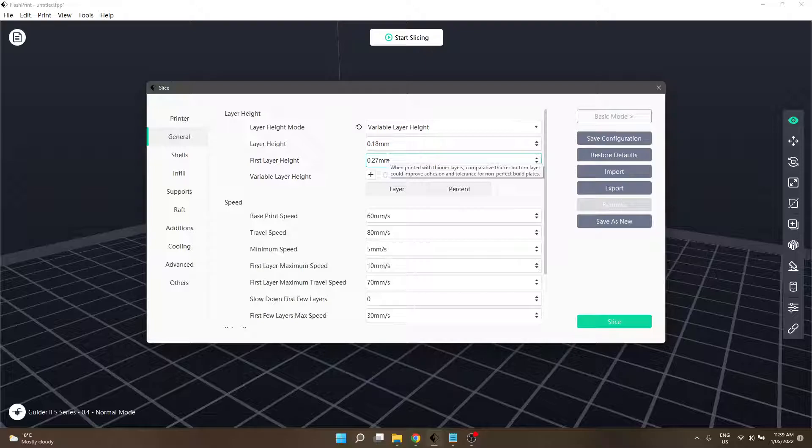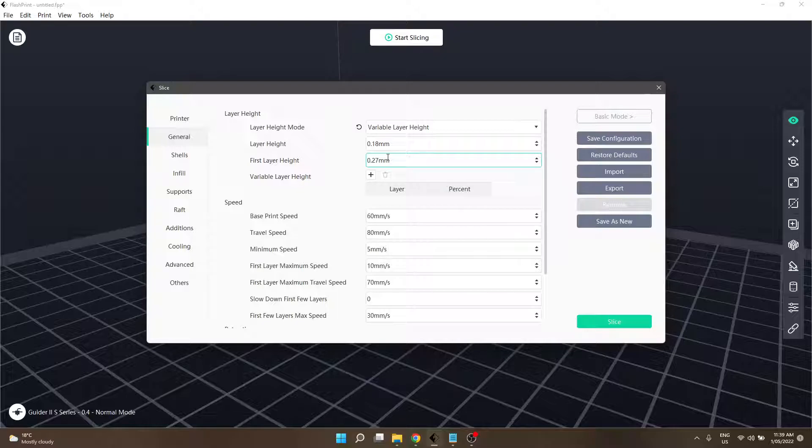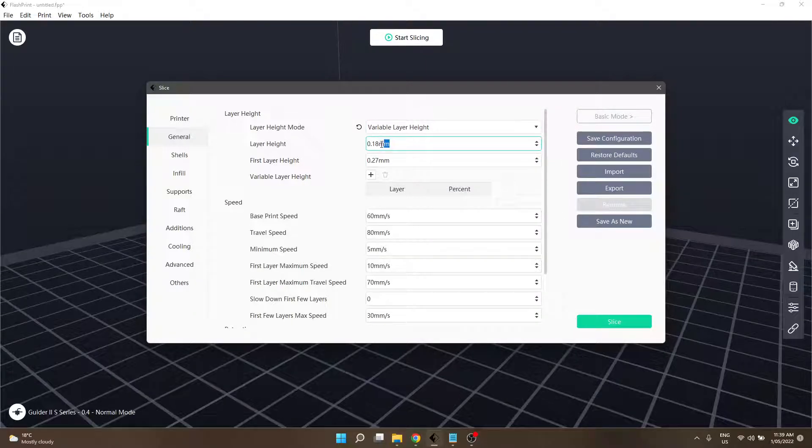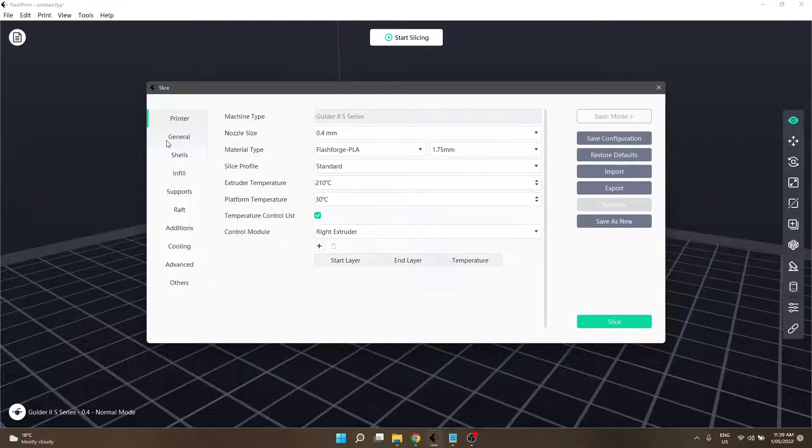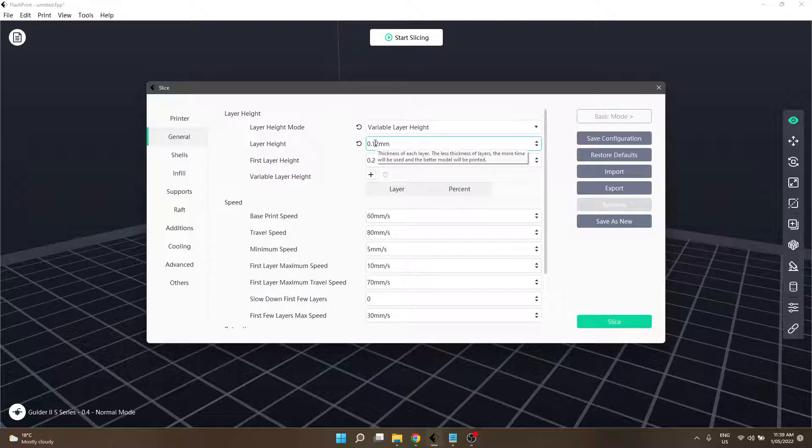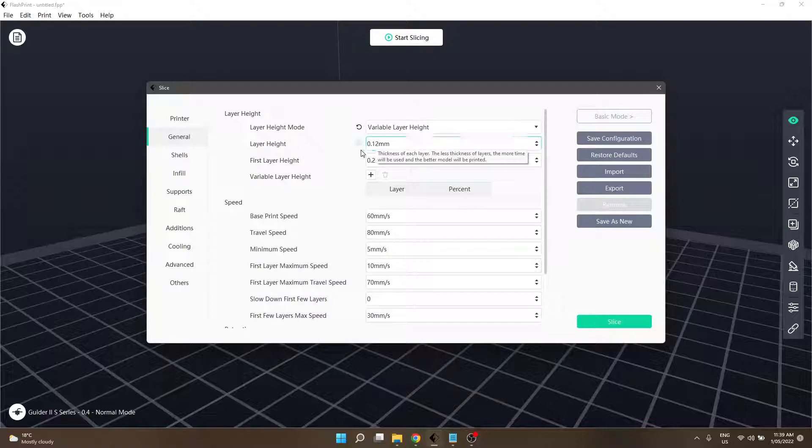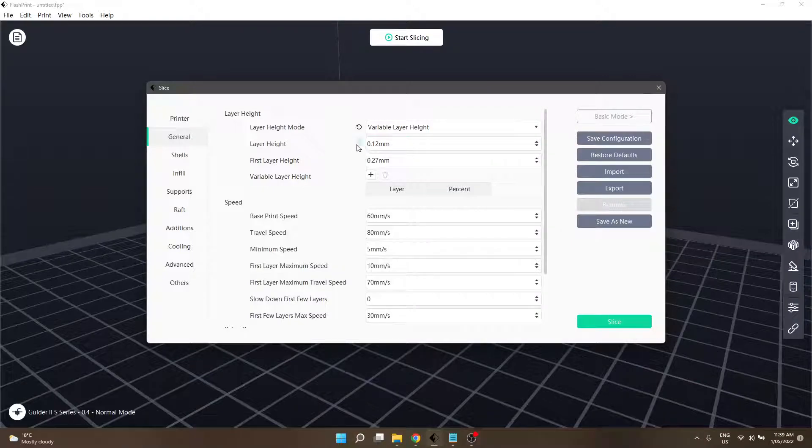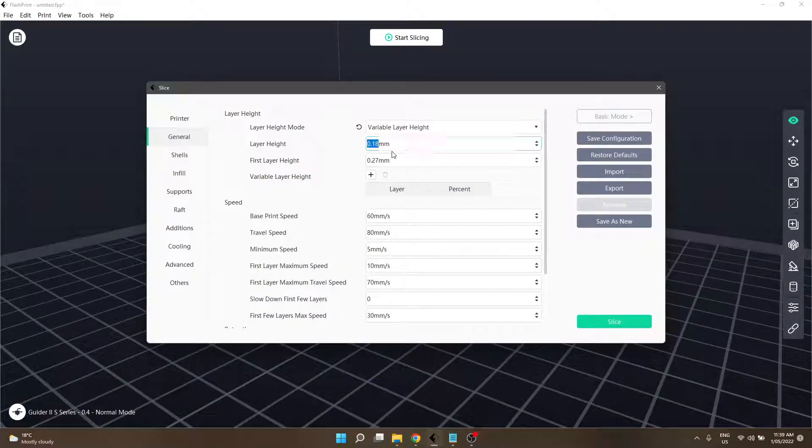Before we get onto that, we'll go into layer height. You can manually change your layer height. Hypothetically, if your printer doesn't have those print profiles I mentioned in the previous video - standard, fine, and fast - so like my Creator Pro 3 which only has standard, I can still come in and manually edit it to make it a fine profile. 0.12 was the same as the fine.